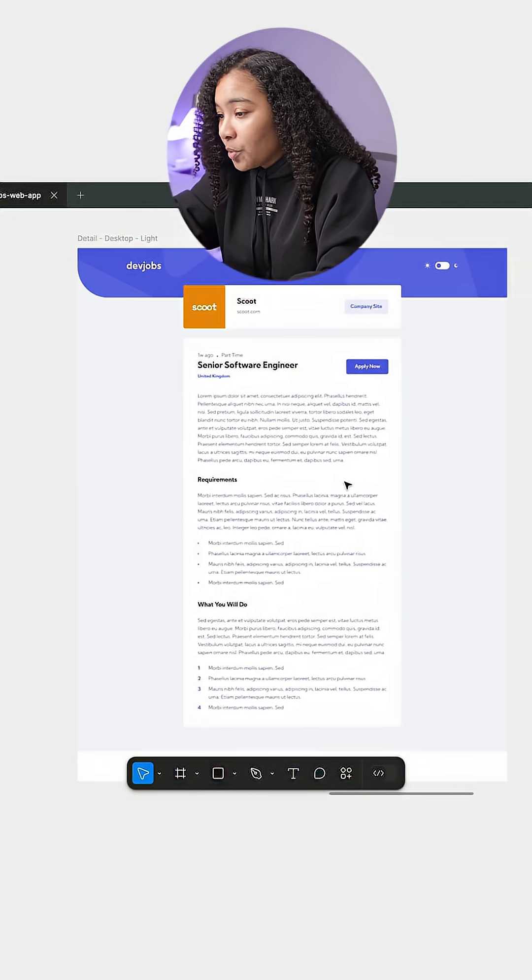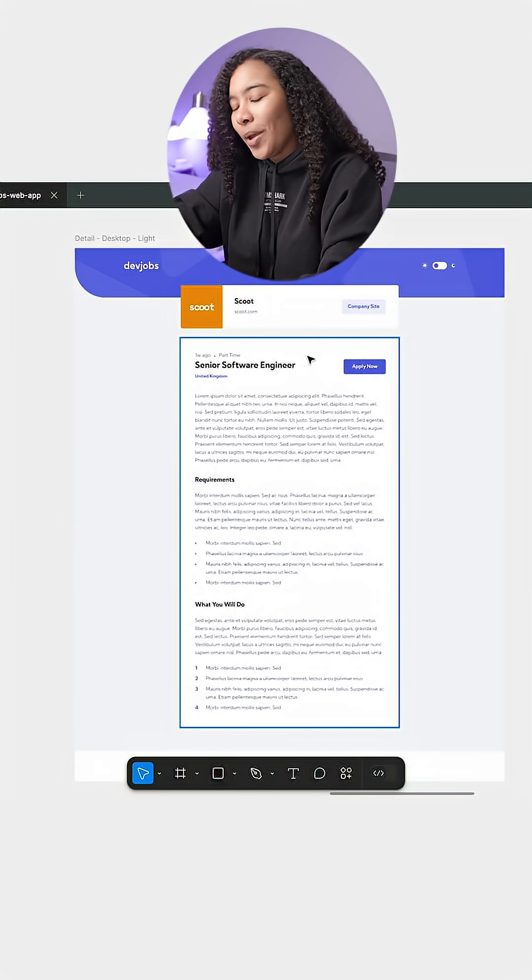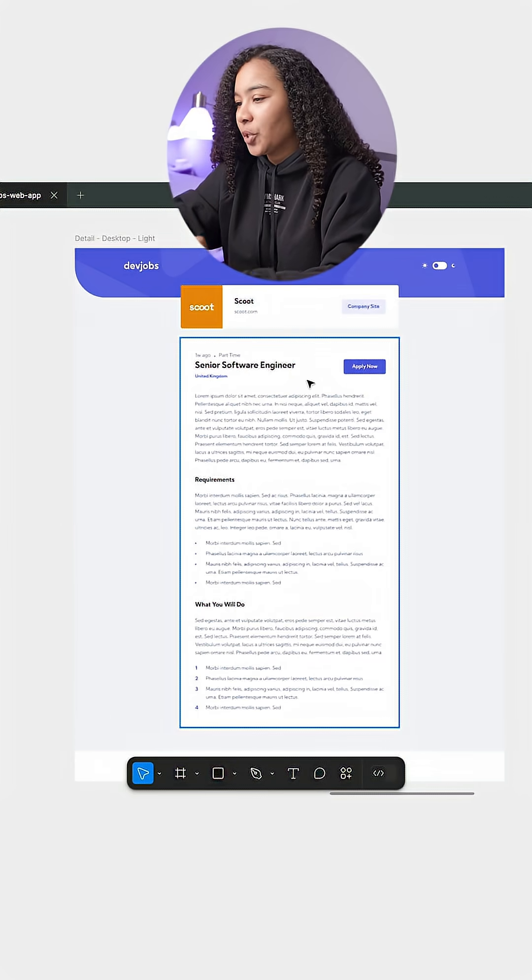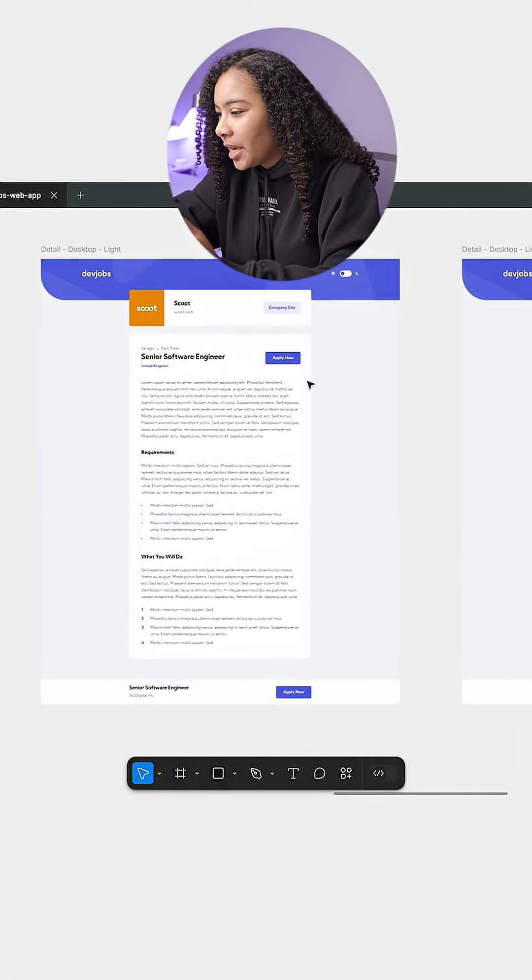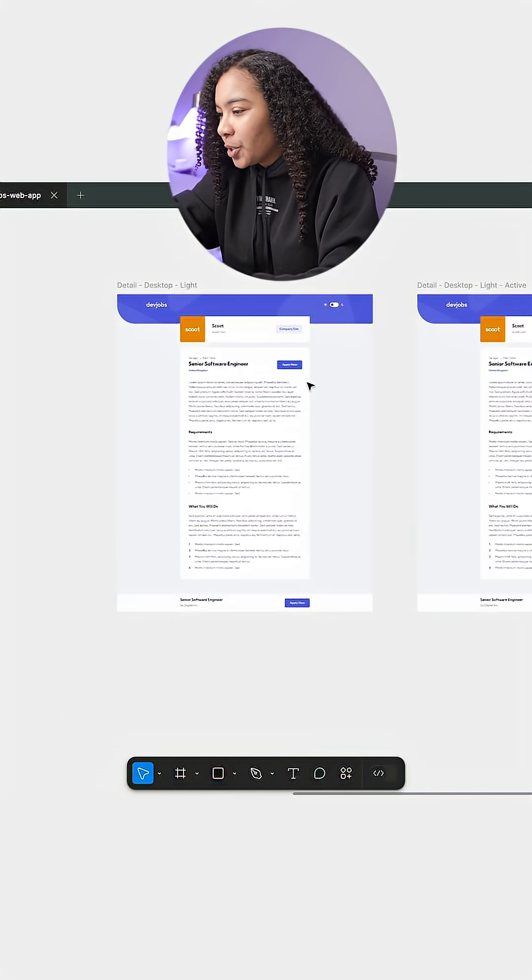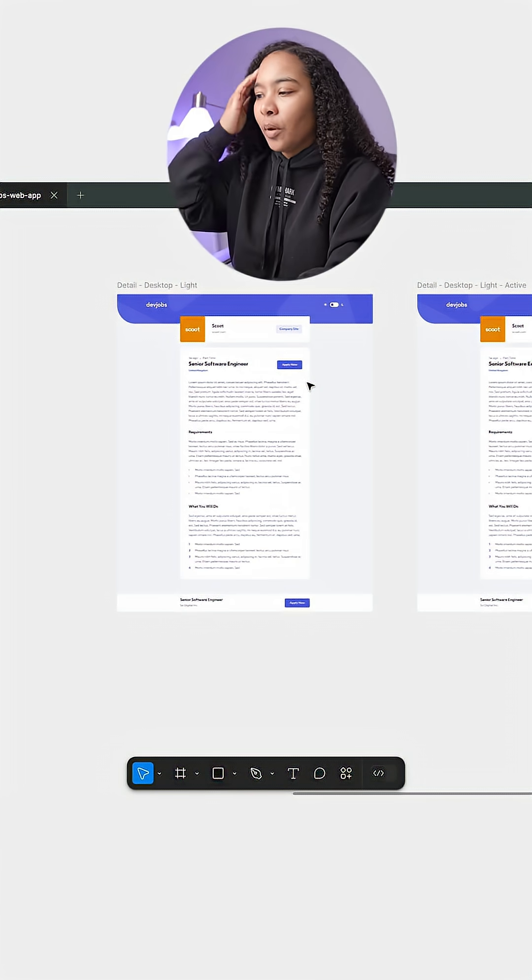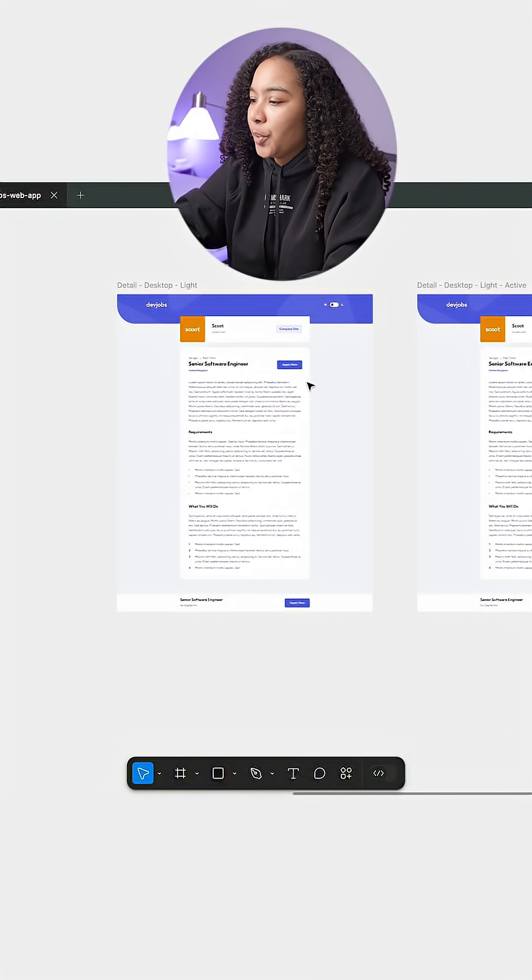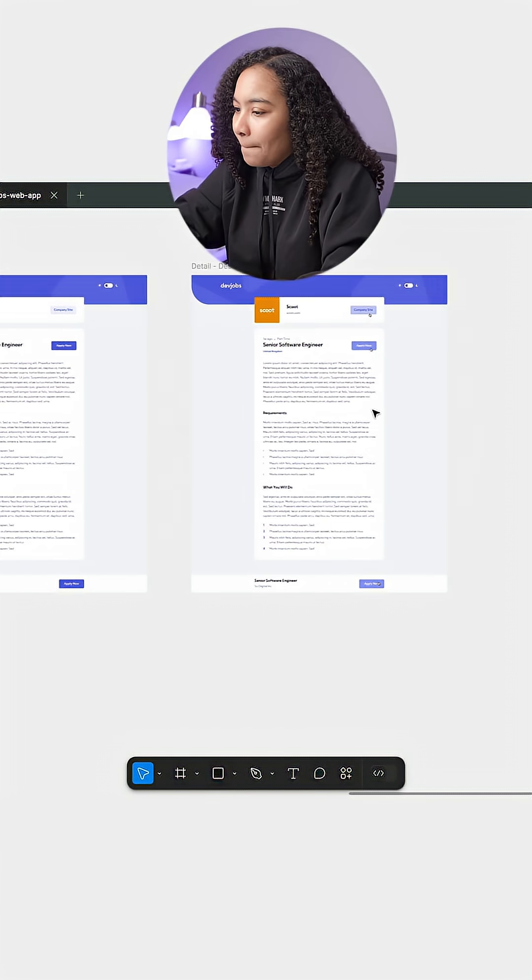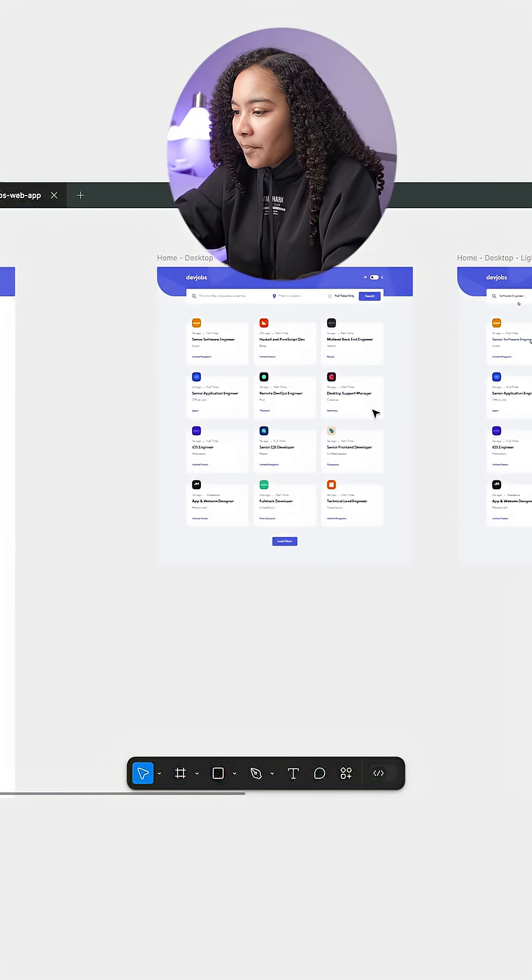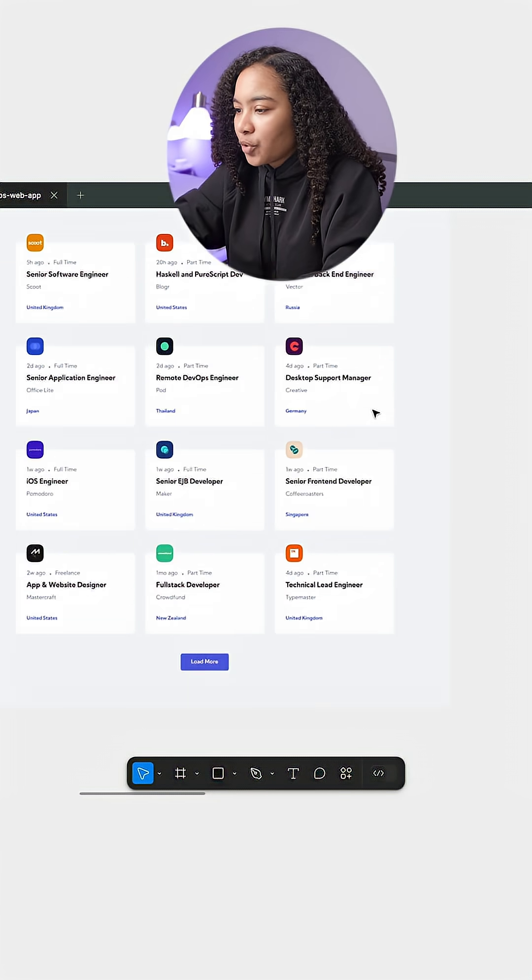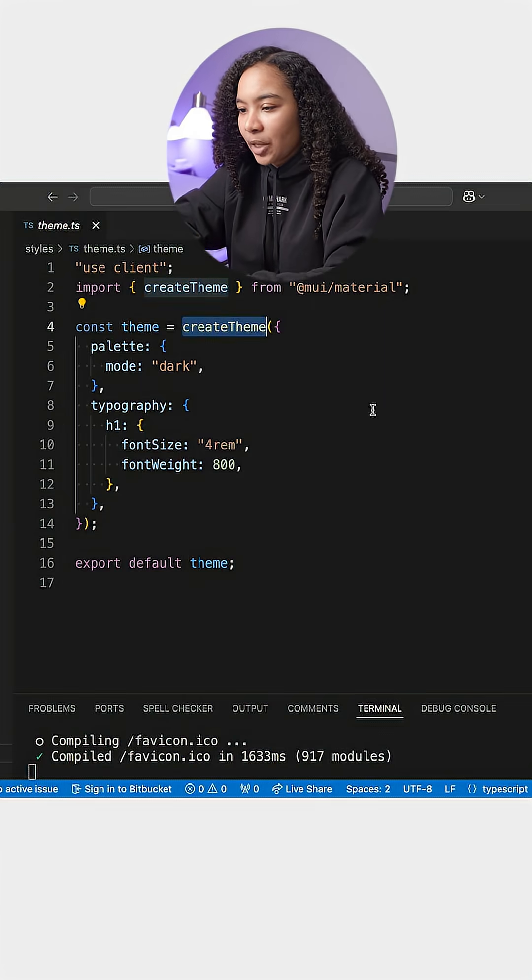And then also when you click into the job, we have this separate page here. So it's going to be a two-page situation or a multiple component situation. And then, yeah, pretty straightforward. So let's hop into it. Let's take a look at the data.